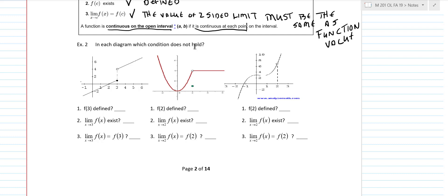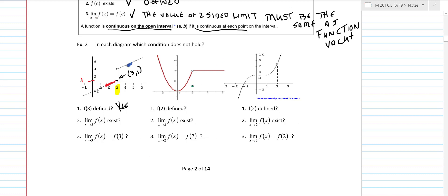So we always look at: is the function defined, does the limit exist, and is the value of the limit the same as the value of the function? If all three conditions hold, then it's continuous at that point. So for this problem, we're interested in x equals 3. Is the function defined? Yes, because this point right here is the point (3, 1) — when x is 3 you have a y value. Does the two-sided limit exist? If we go to the left-hand side it looks like that approaches 1, and if we go on the right-hand side it looks like that approaches 4. So the limit does not exist, and that's why it's discontinuous.